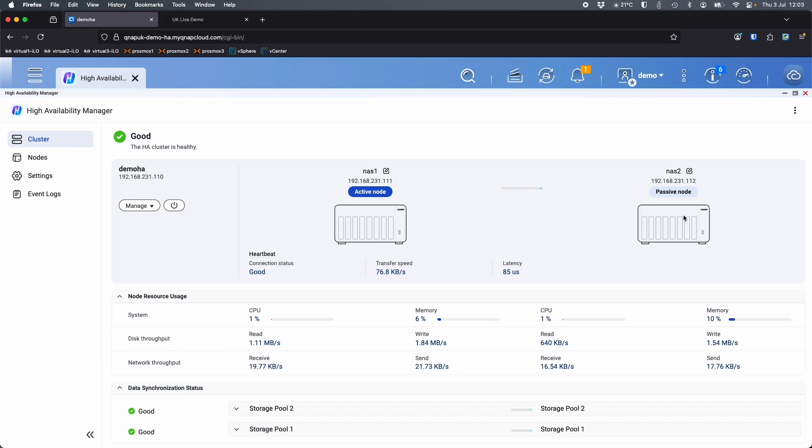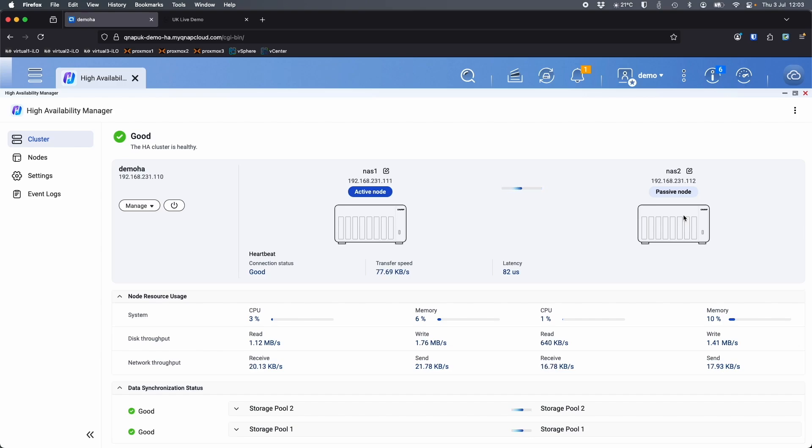And then we've got a heartbeat link between the two NAS which is a 10 gig link. Down the heartbeat link is where the monitoring between the NAS is happening and also a snap sync, a real time snap sync is happening between the two to make sure the data is replicated from NAS 1 to NAS 2 or the other way around depending which is the active and which is the passive.